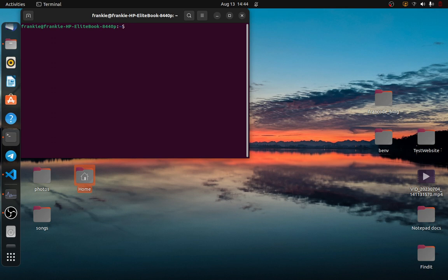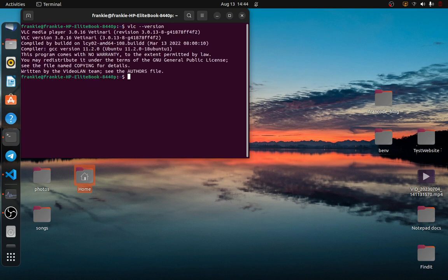Now, in my case, I've already installed it. And once you've installed it, you'll check the version using something like VLC dash dash version. Then it will bring you all the information about the VLC version that you have installed.